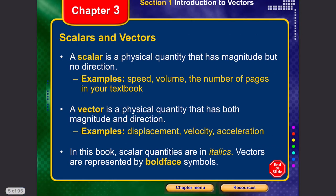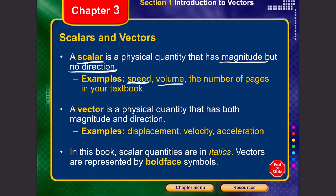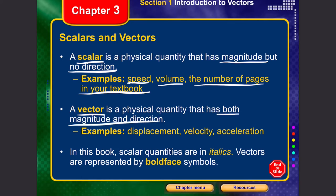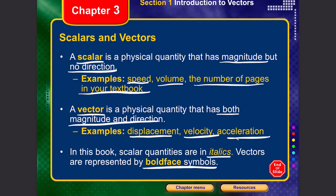A scalar is a physical quantity that only has magnitude but no direction. Examples of scalars include speed, volume, and the number of pages in a textbook. A vector is a physical quantity that has both direction and magnitude. Examples include displacement, velocity, and acceleration. In this book, scalar quantities are written in italics and vectors are represented by boldface symbols.